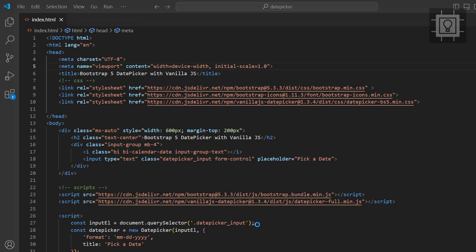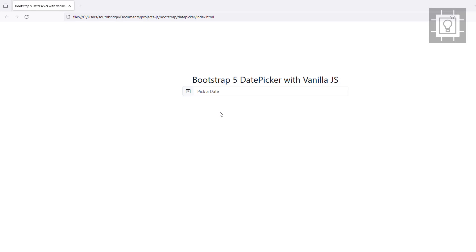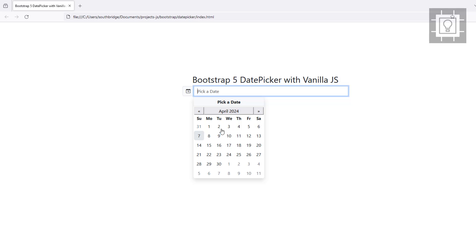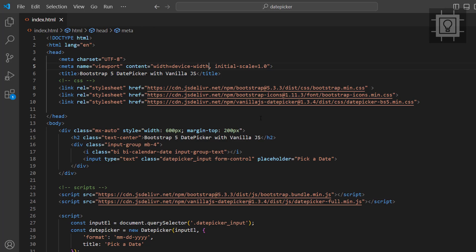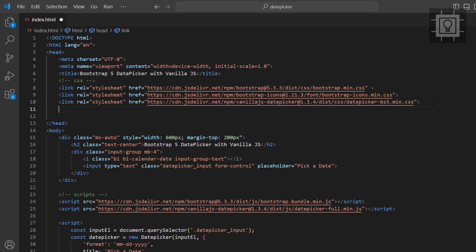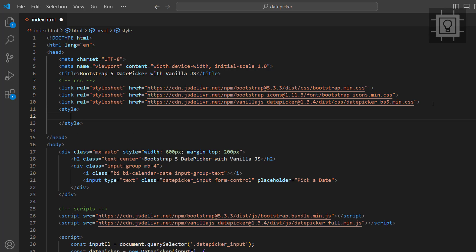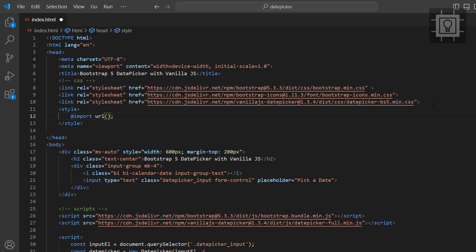Now it's time to test our work in the browser. Now let me add some style rules and make sure it's time to test the date picker element.